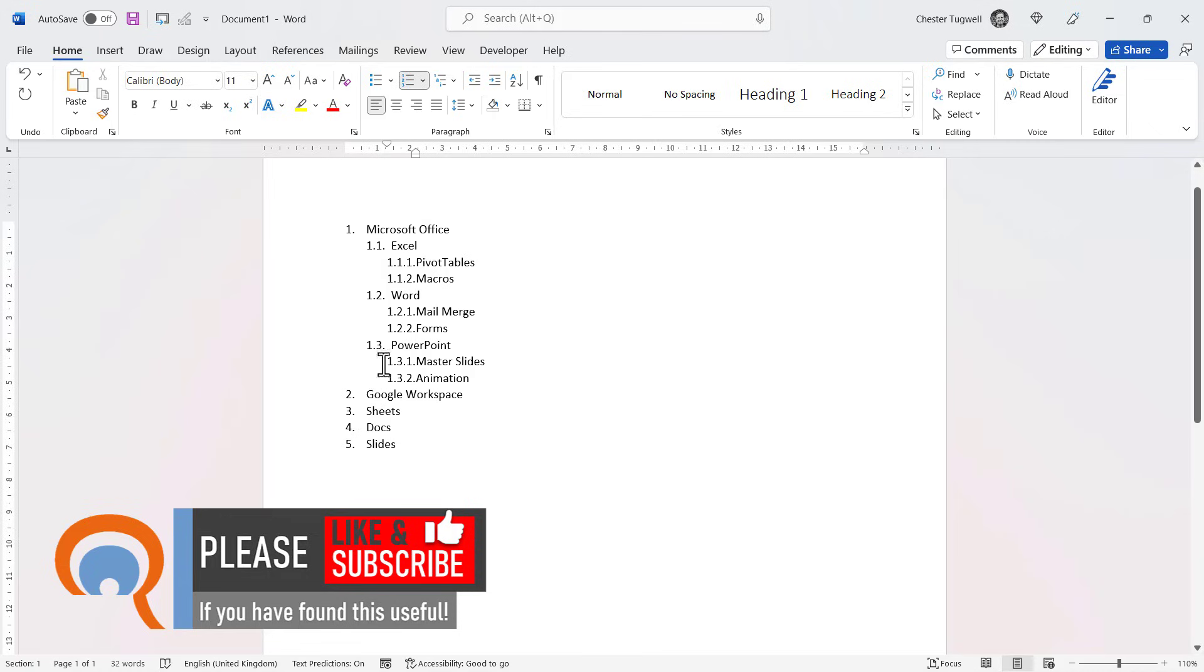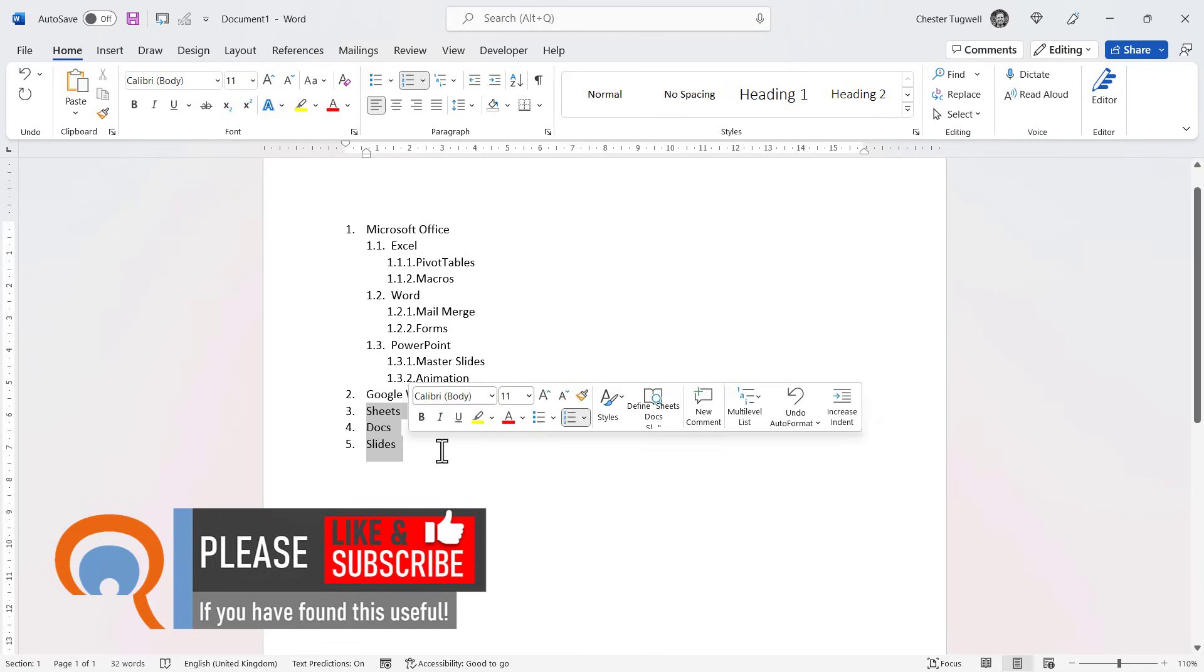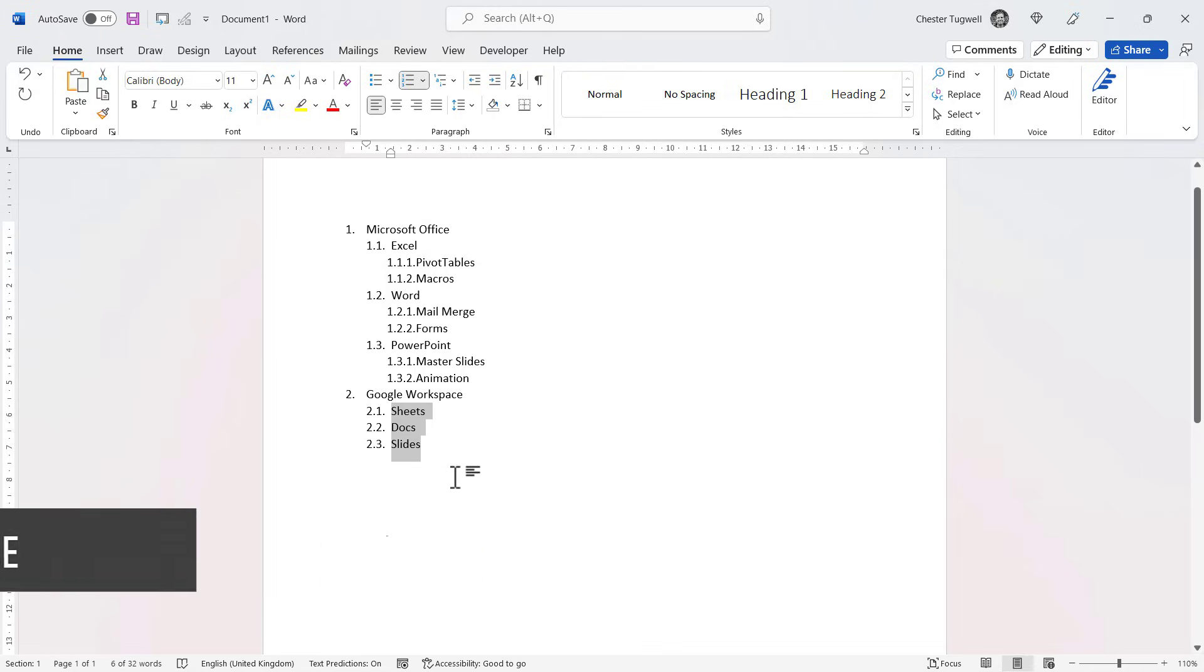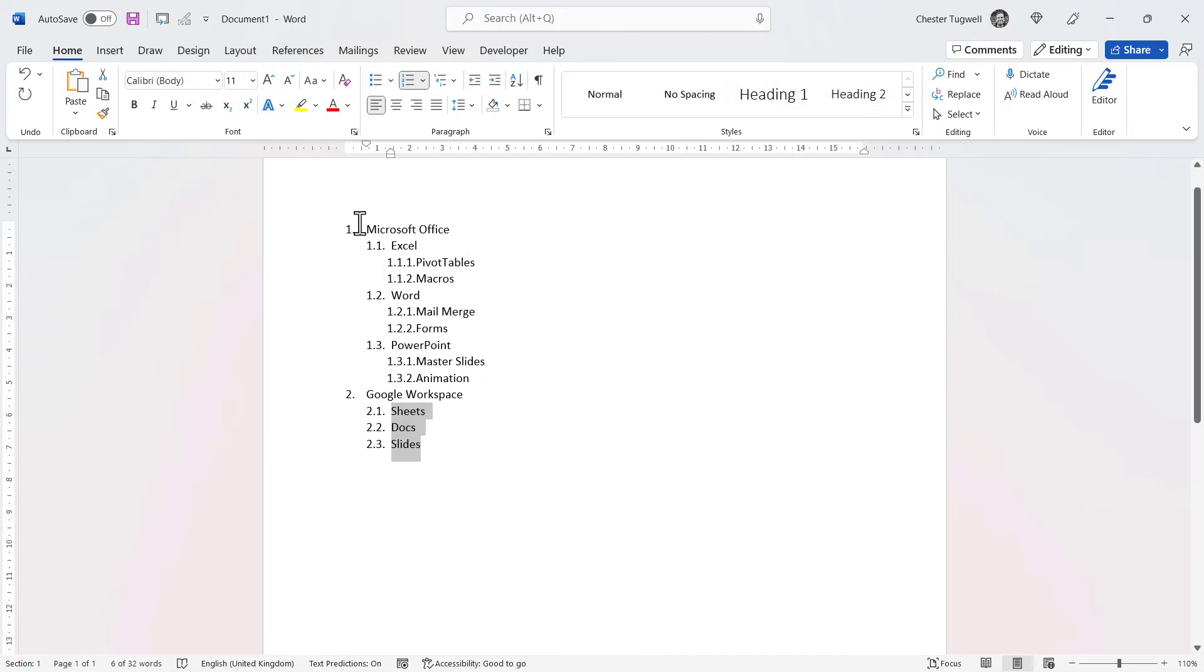Google Workspace would be point number two, and then these would all be indented. Okay, so a very simple level. That's how it works. Now if I wanted to change the indentation that's being used by default.